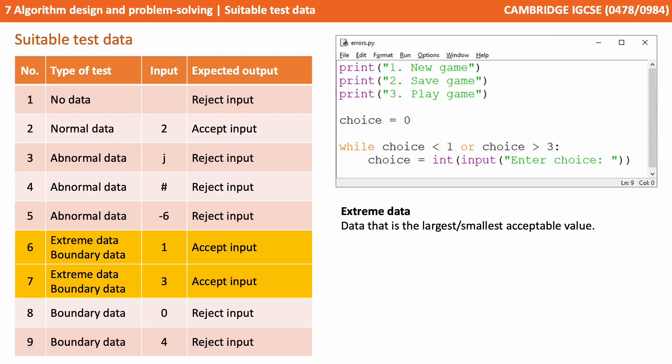Tests six and seven show both examples of extreme and boundary data. Let's focus on extreme first. This is data that is the largest and smallest acceptable values. So in this case, one and three will be classified as extreme data, as they're at the extreme ends of the numbers which we wish to accept.